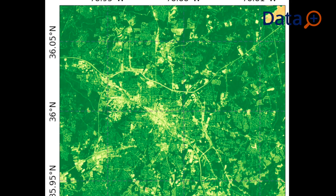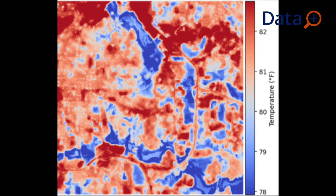In Durham, the hottest area is about 10 degrees Fahrenheit hotter than the coolest area, maybe in the afternoon. So that's a huge difference — there's a huge gap.